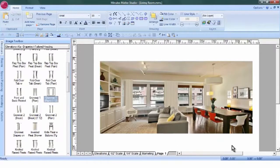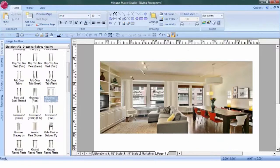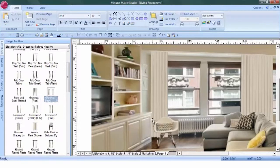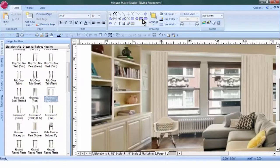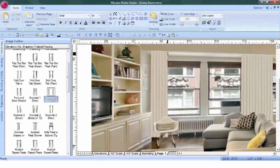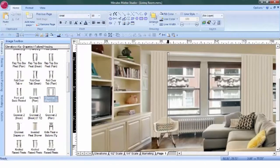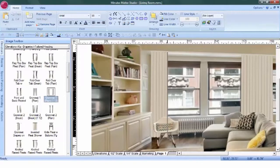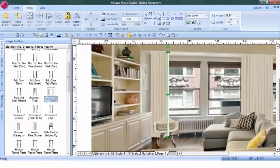We can add a banding to the draperies, for example, that might make it a little more interesting. Let's zoom in on this one, and we'll just use a rectangle. Nothing too fancy. And this is about an inch and a half wide.